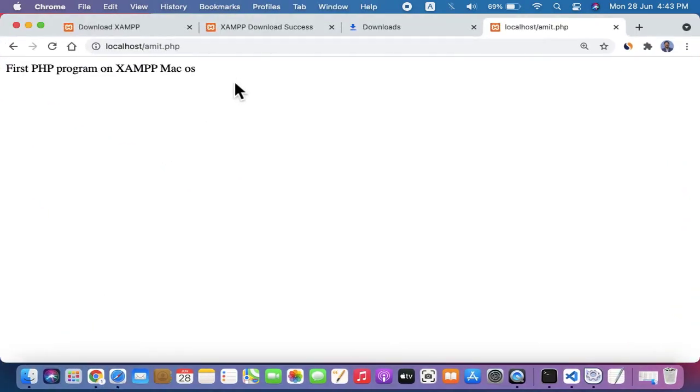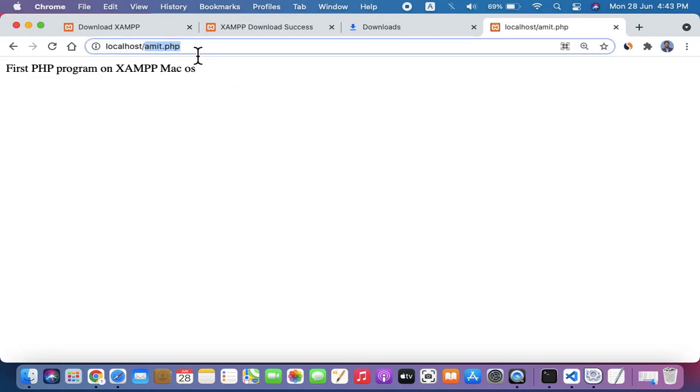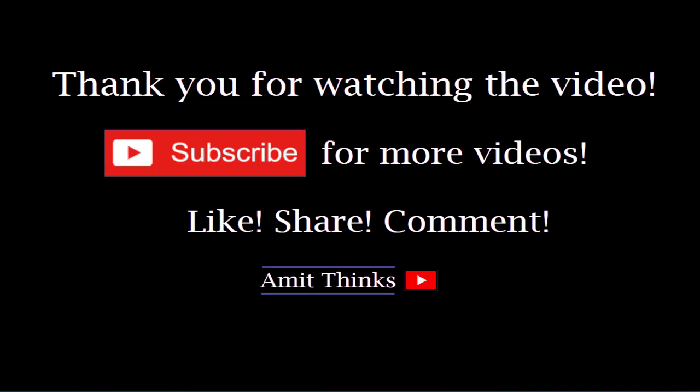So guys, in this video we saw how we can easily download and install XAMPP on Mac OS. We ran the Apache server as well as MySQL. With that, we went to localhost and just typed our new PHP file which we created in htdocs, just like Windows. So we ran PHP 8.0.7 on XAMPP Mac OS successfully. If you like the video, do subscribe.